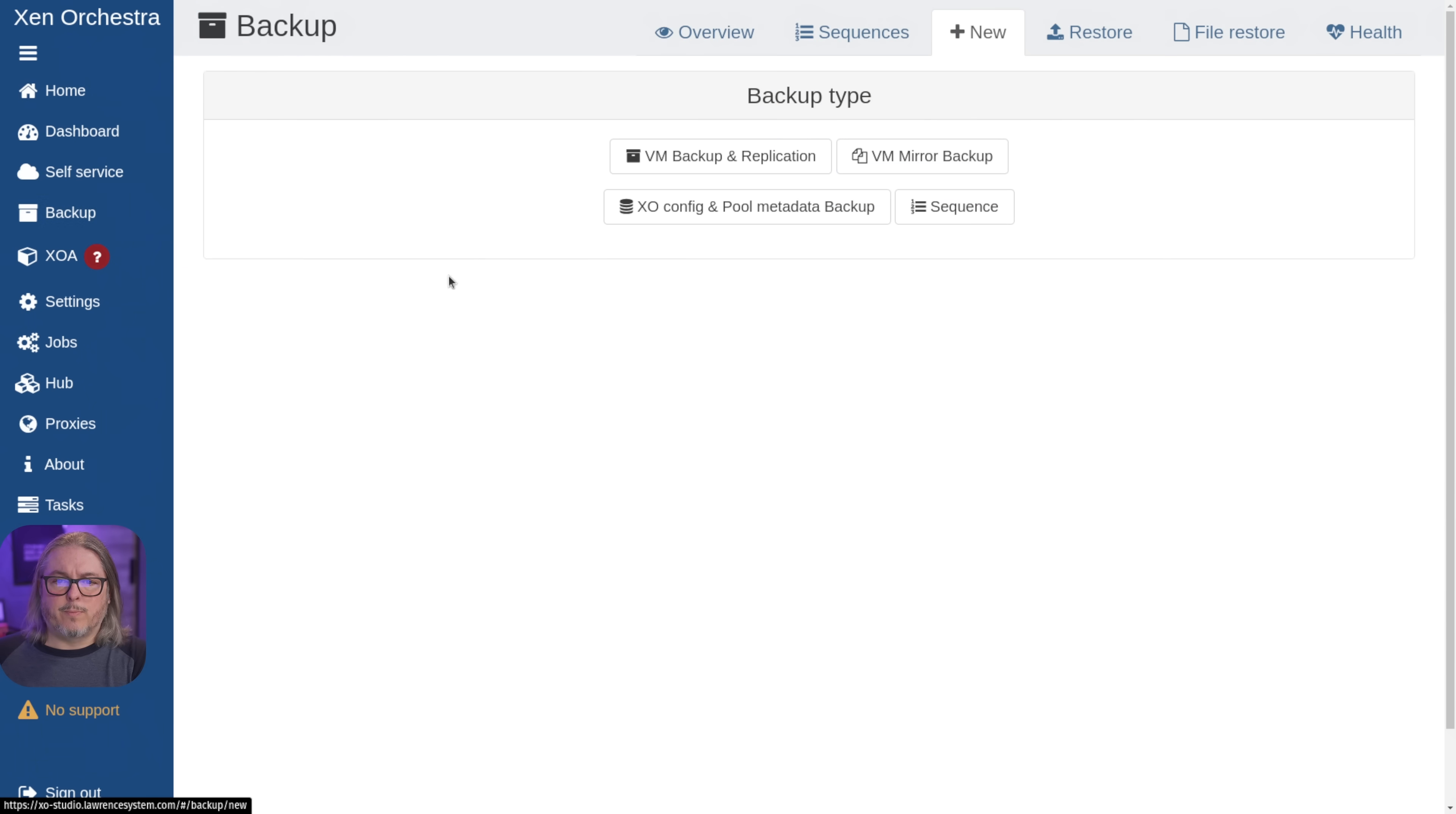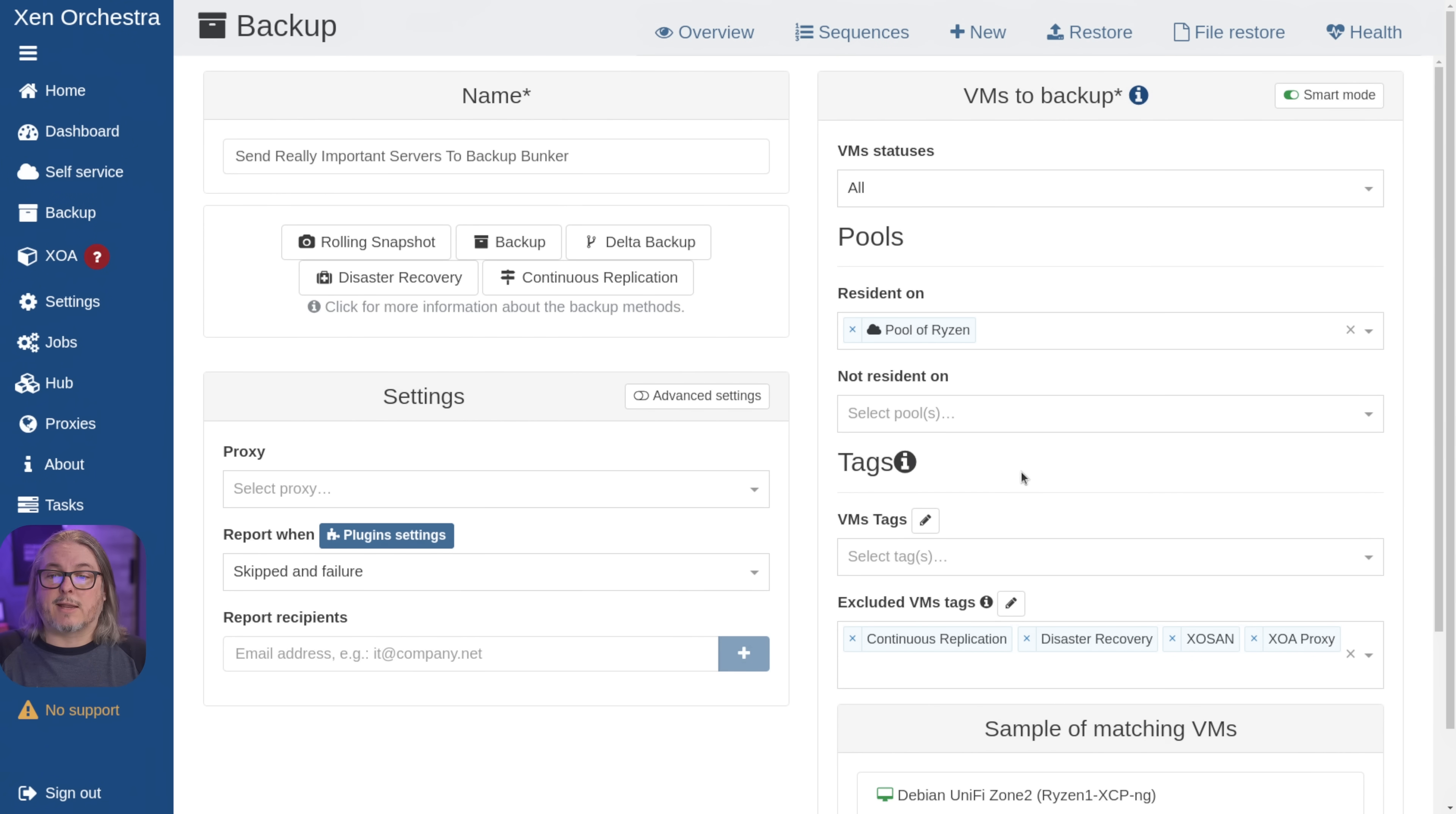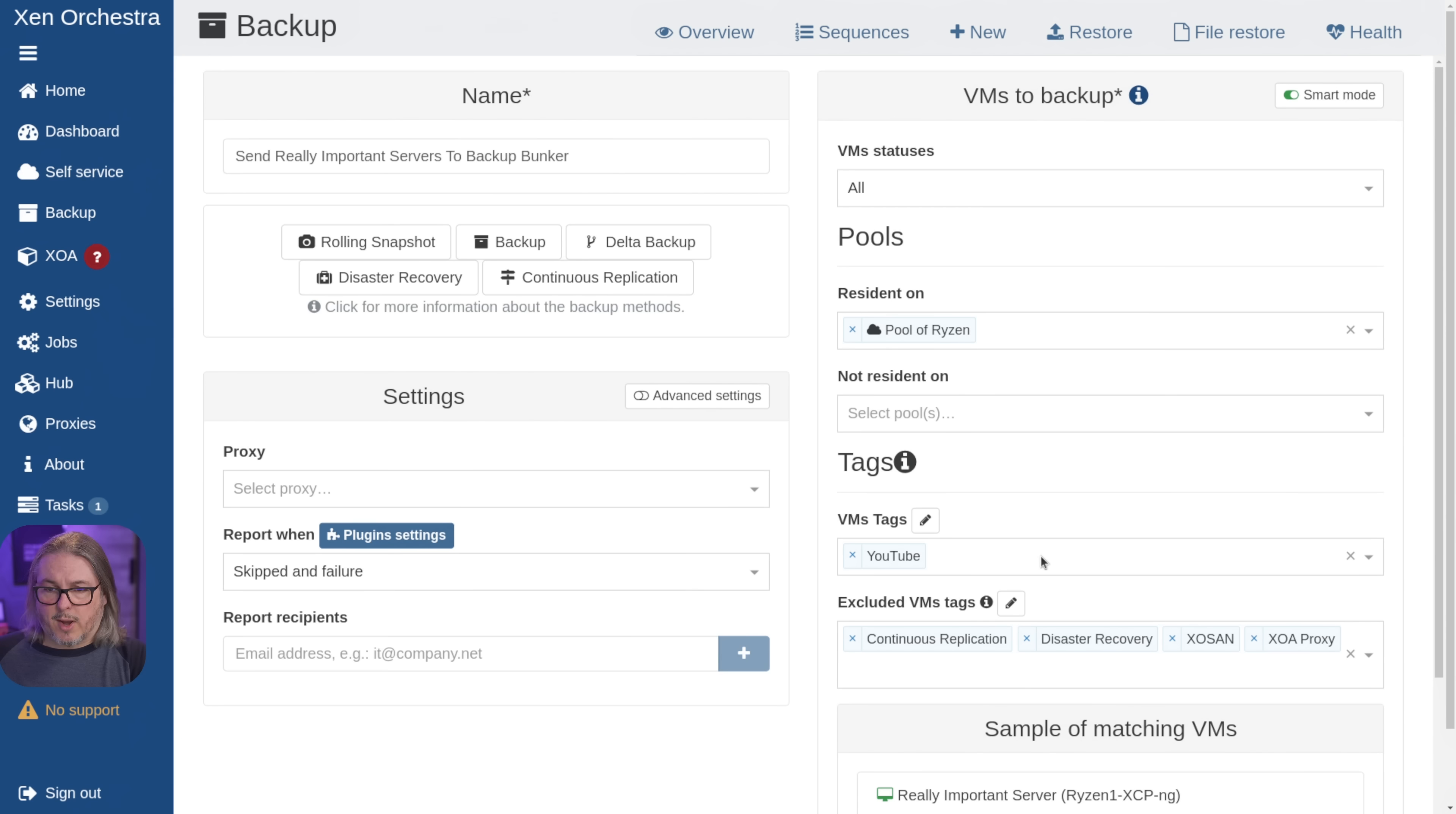So now we want to go ahead and create a new backup. We're going to go to new VM backup replication, and we'll give it a name of send really important servers to the backup bunker. Then we're going to choose smart mode over here. And we want to say resident on what pool? Well, we're going to choose pool Verizon, because backup bunker's where we're sending it to. So there's two separate pools, just as we showed in the earlier slides. So we want to only backup things resident on this pool. And we want to select the tags of YouTube. So that will select really only one VM right now. And it shows matching VMs right here as only one.